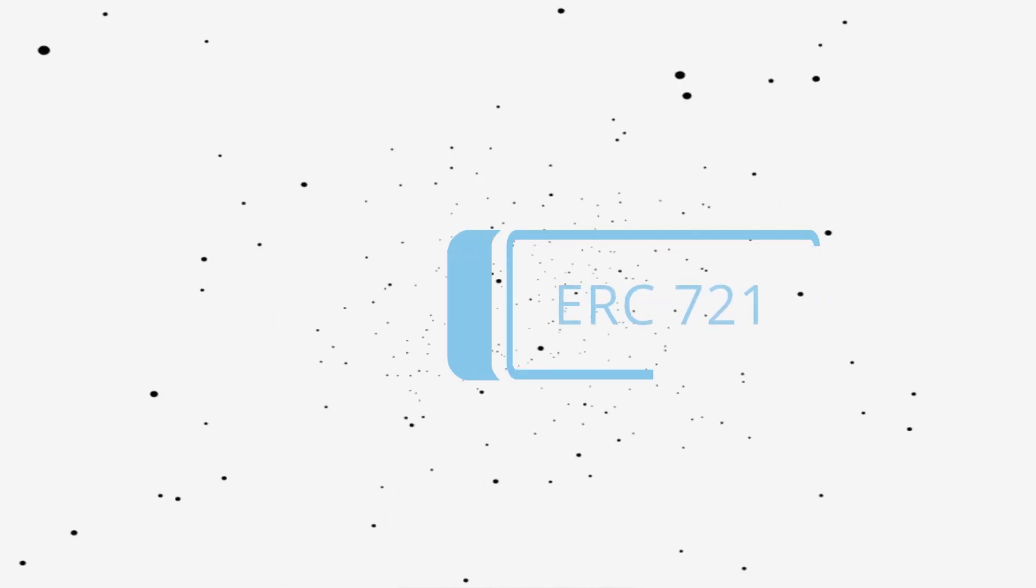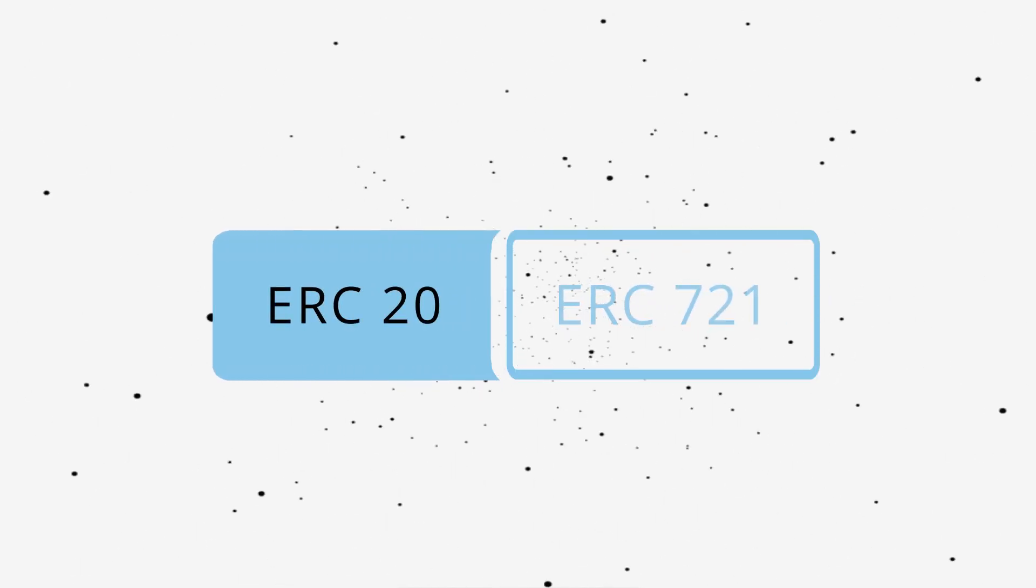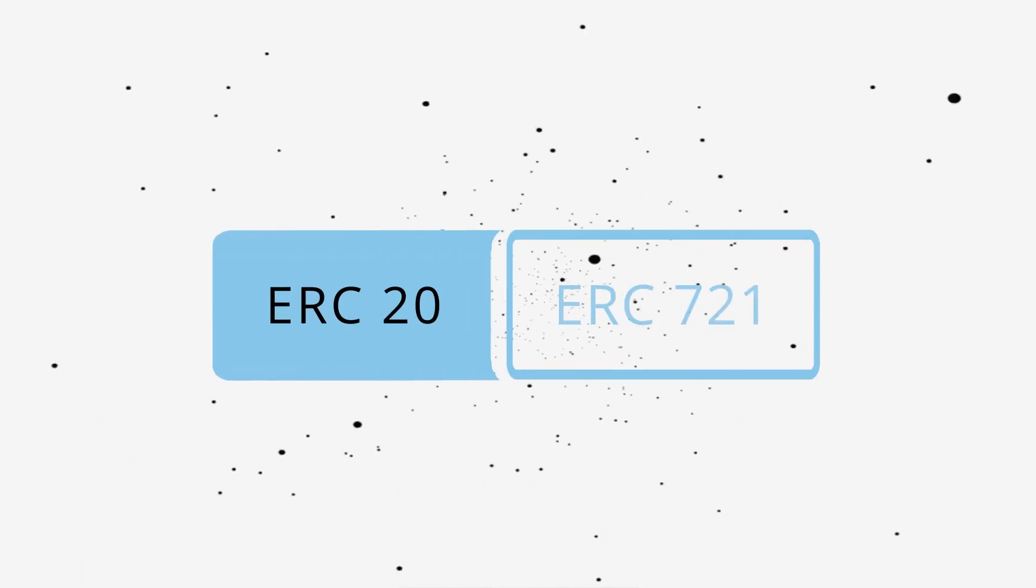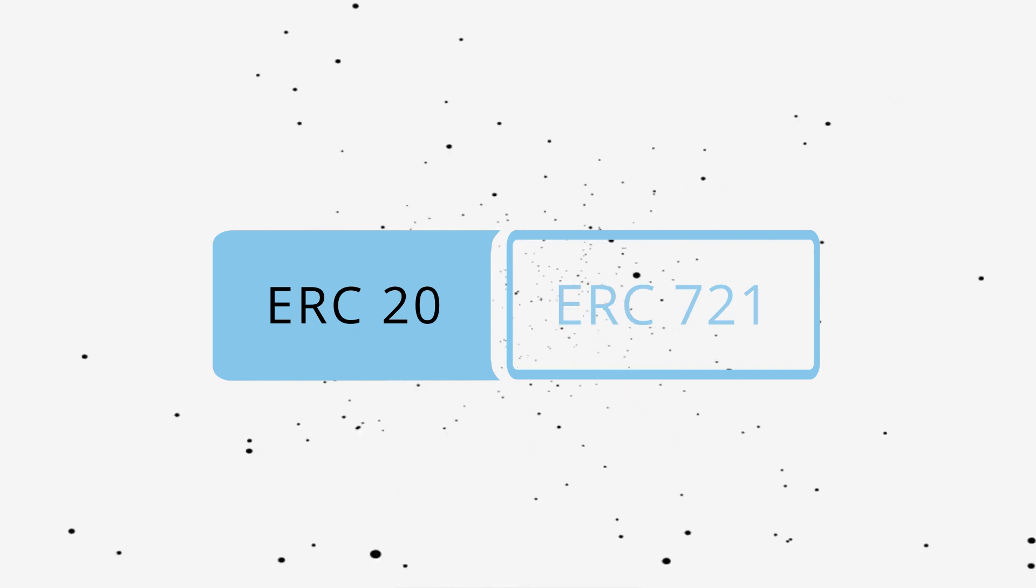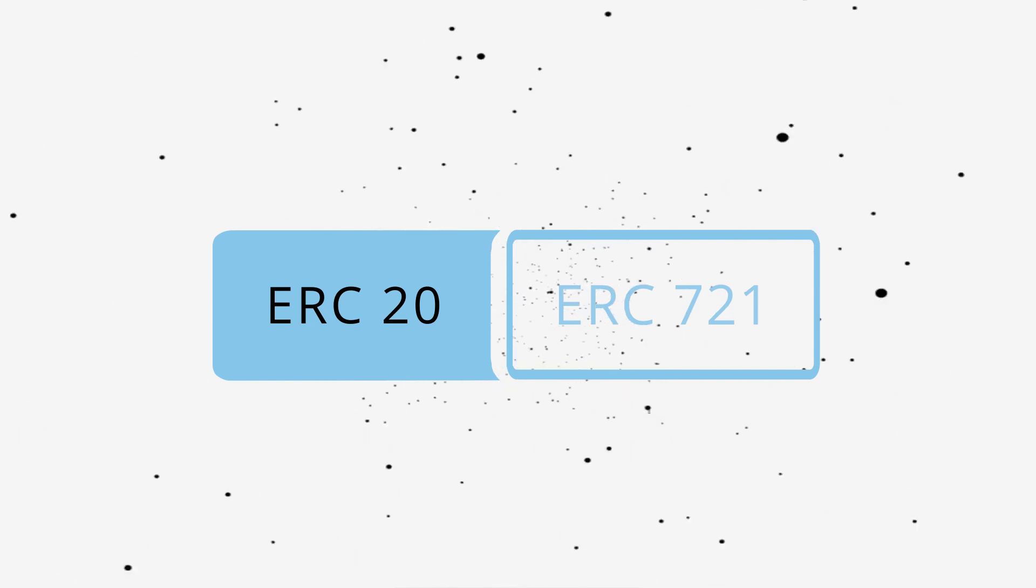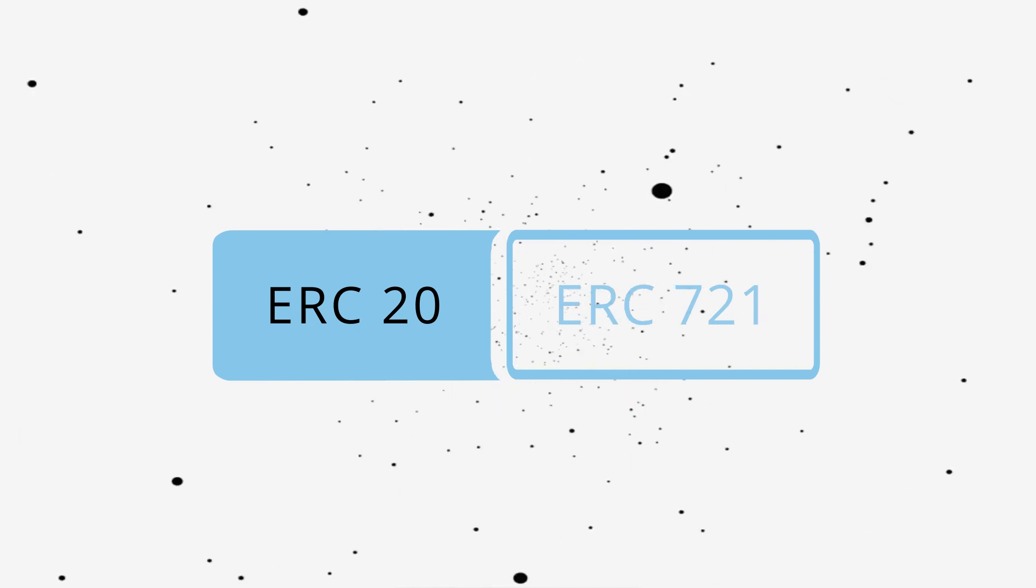There are a handful of different token standards on Ethereum. For example, you have ERC-20 for fungible tokens like Chainlink or Uniswap, and ERC-721 for non-fungible tokens like digital art, in-game items, and event tickets.